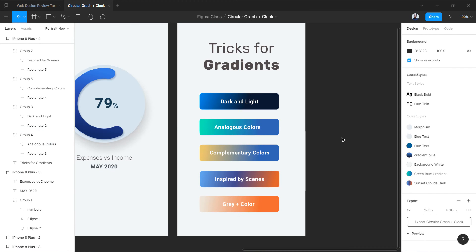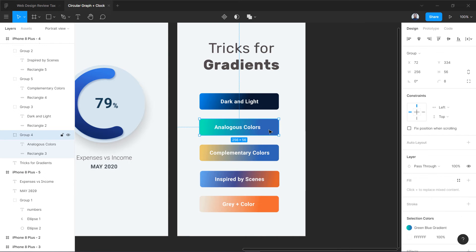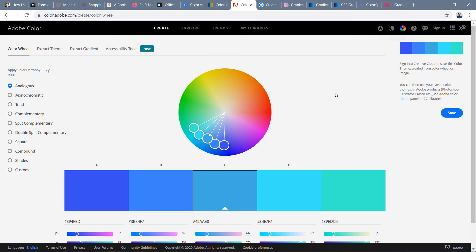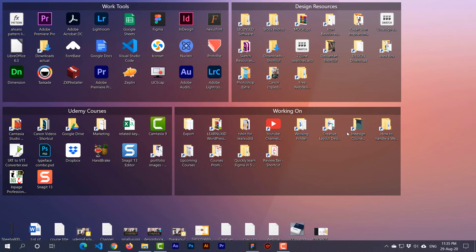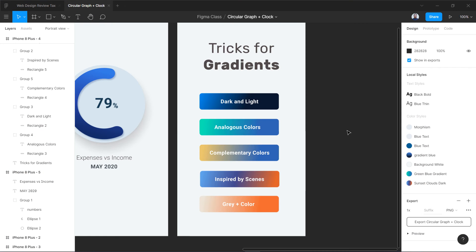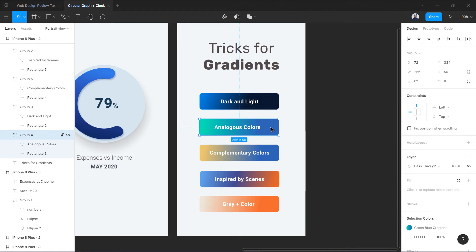For the second trick, I used this blue color and the green color. You can see in the analogous color scheme we have blues and greens, so on one side I used the blue color and on the other side I used the green color. This is how you create a gradient using analogous colors.